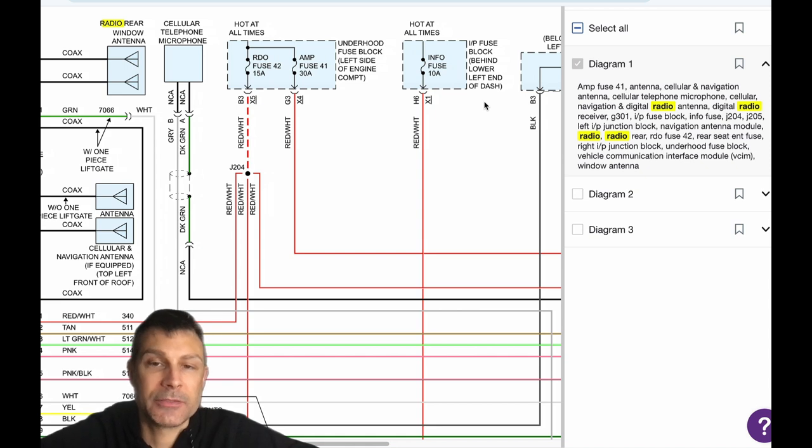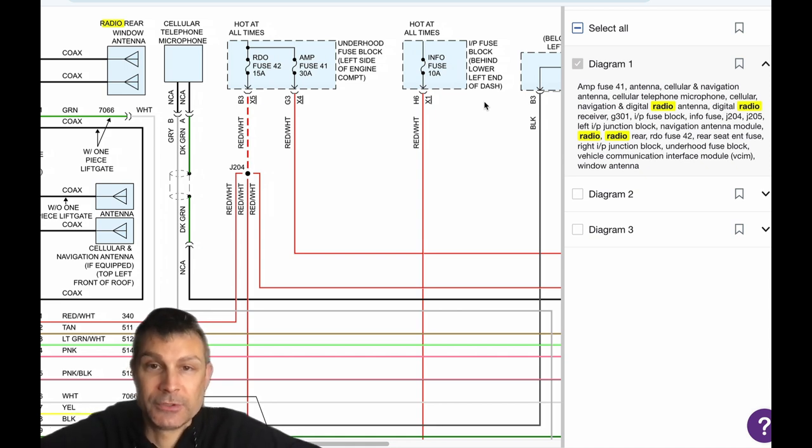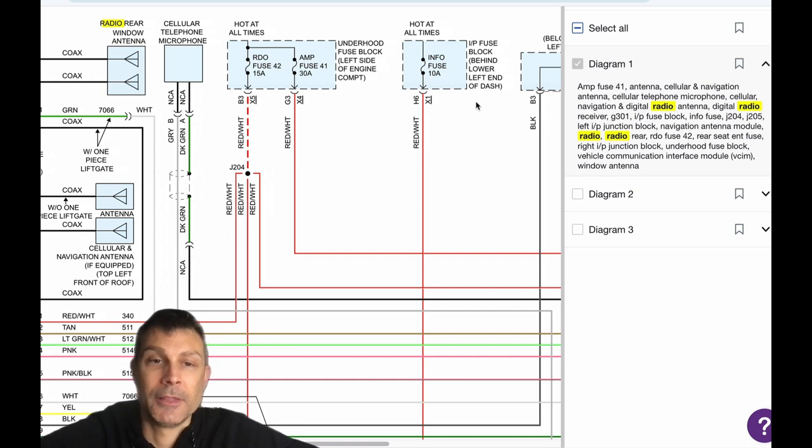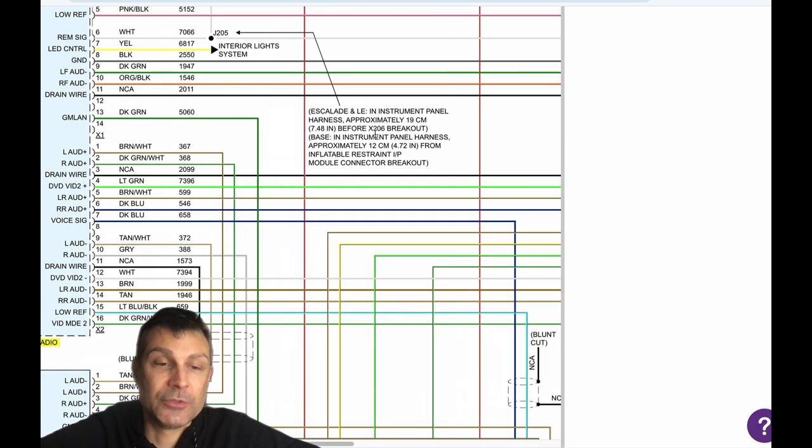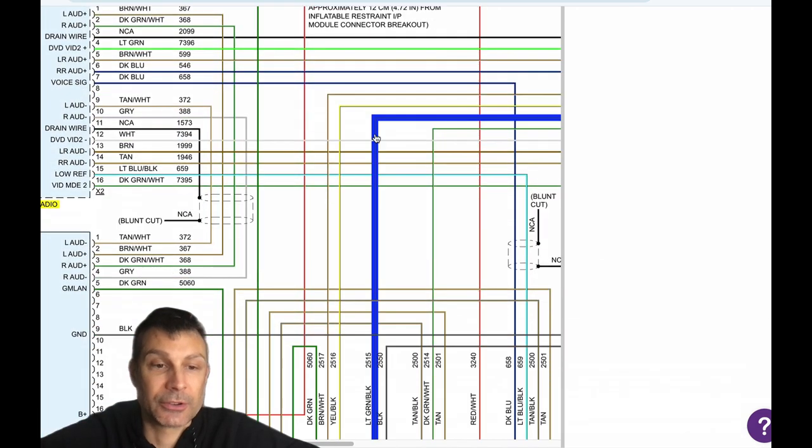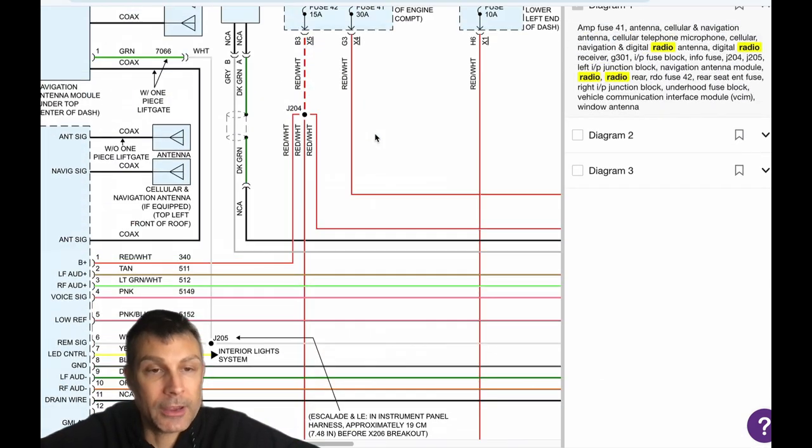Left side, so driver's side—info fuse, 10 amp fuse inside the vehicle. And then again, 41 and 42 under the hood. So check those fuses. If those fuses are good, we could have either a wiring issue or a bad radio.